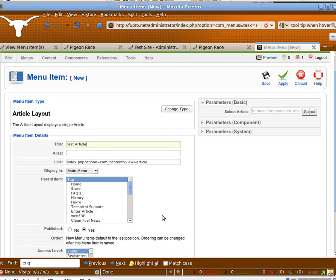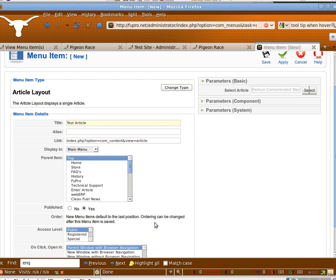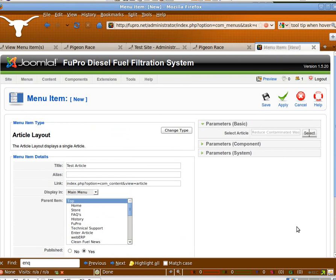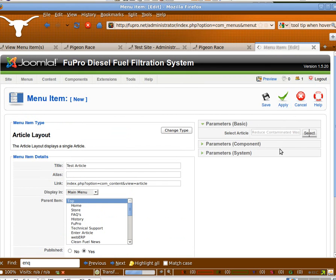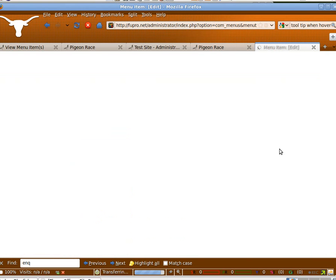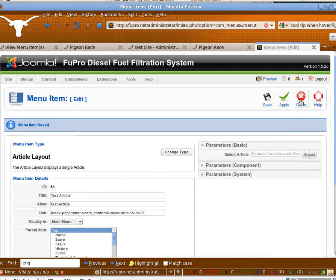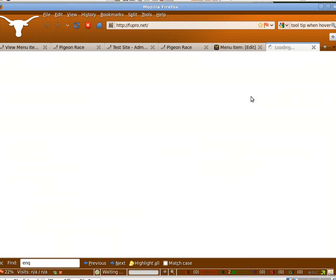And then choose special so nobody else can see it. And then we apply. And that gives you a menu selection on the front page.